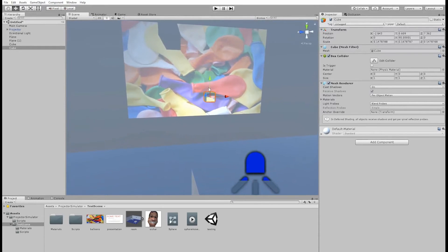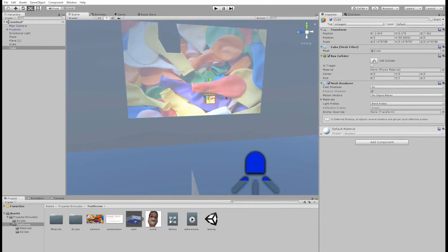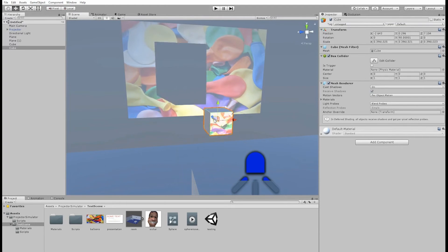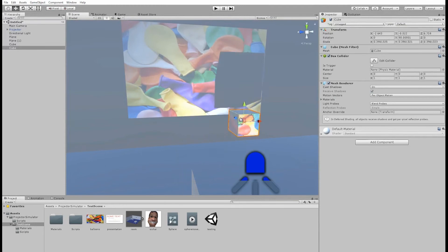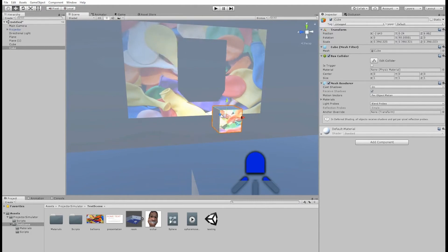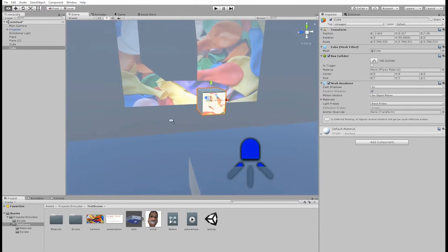You can also see that the image is being projected realistically onto the obstacle. You can imagine if we had a character waving his arms around in front of the screen, it would create a very nice effect.